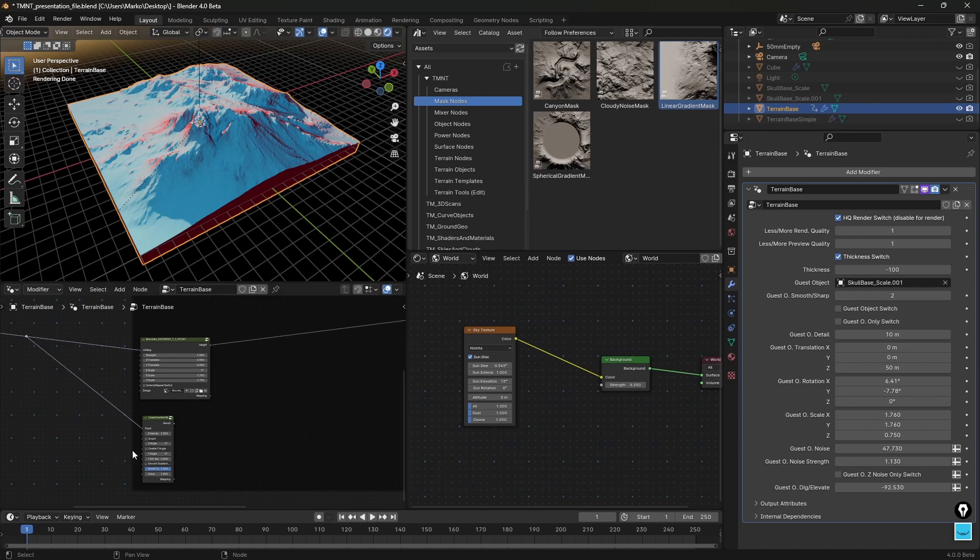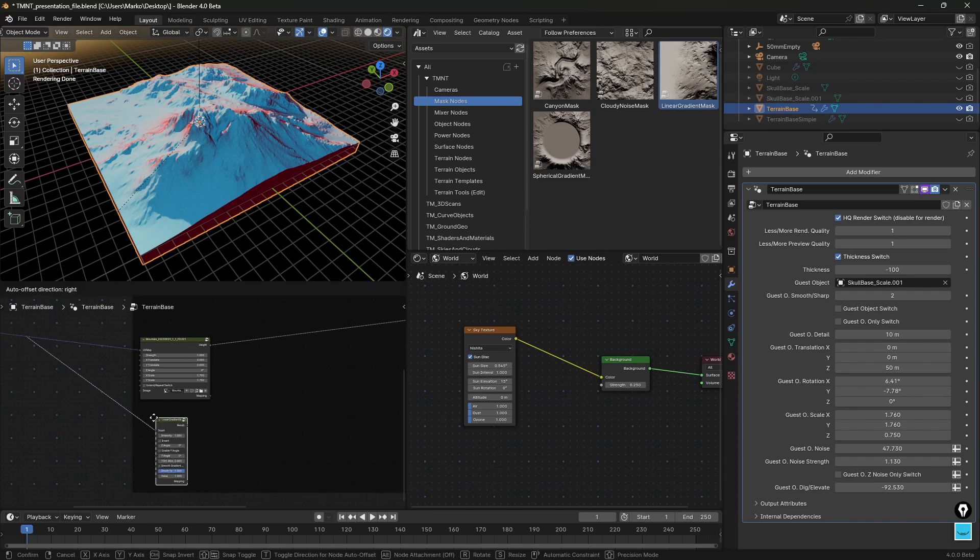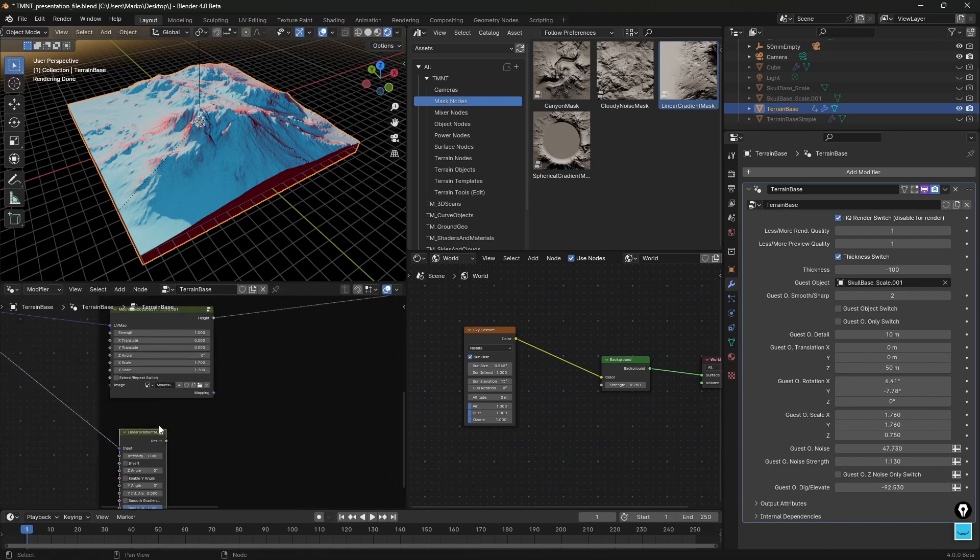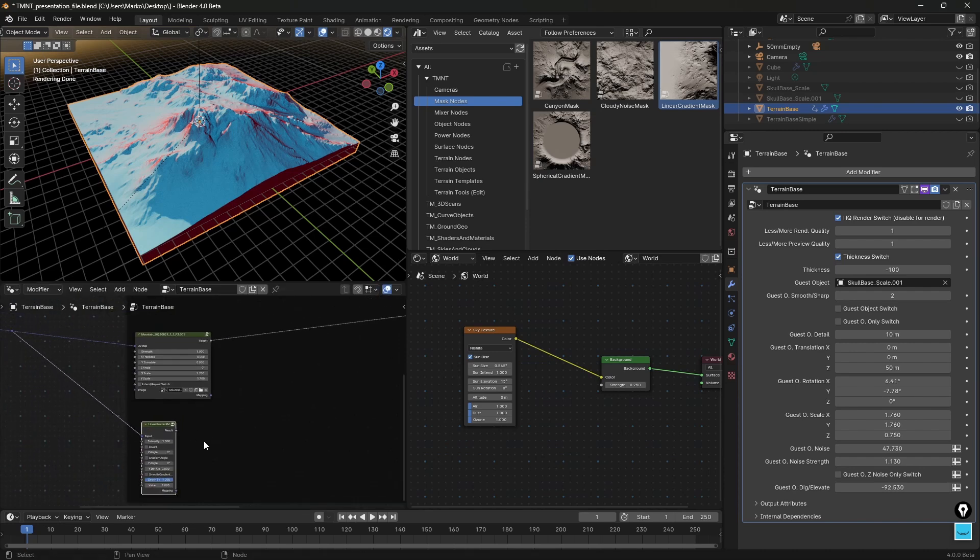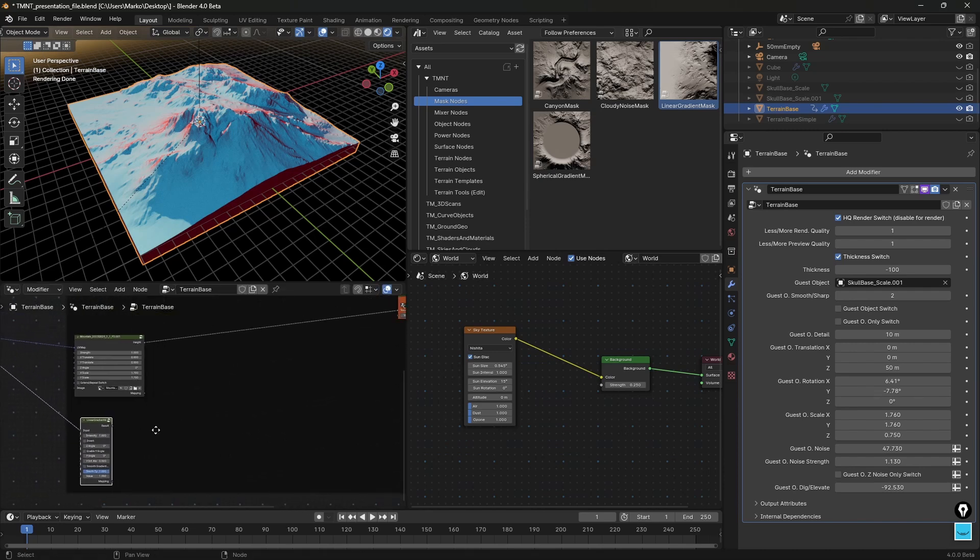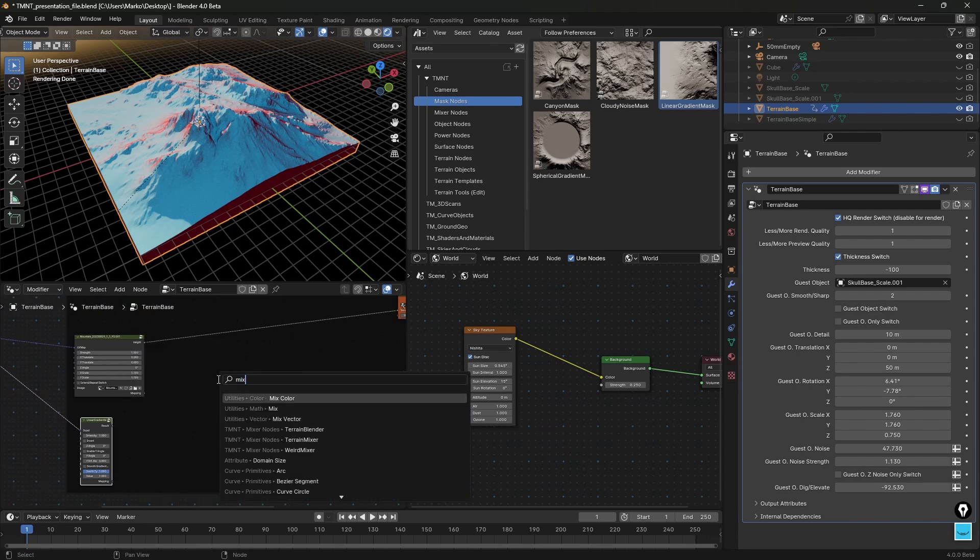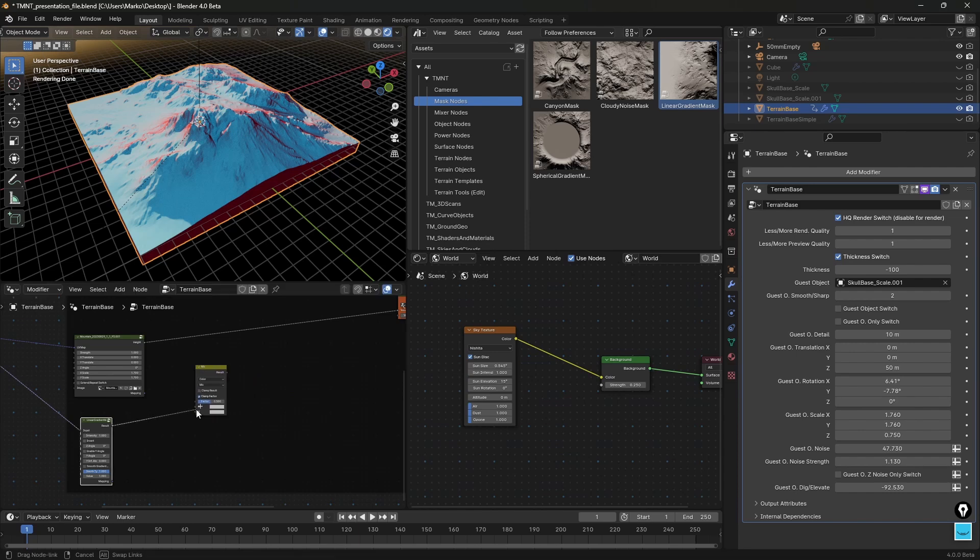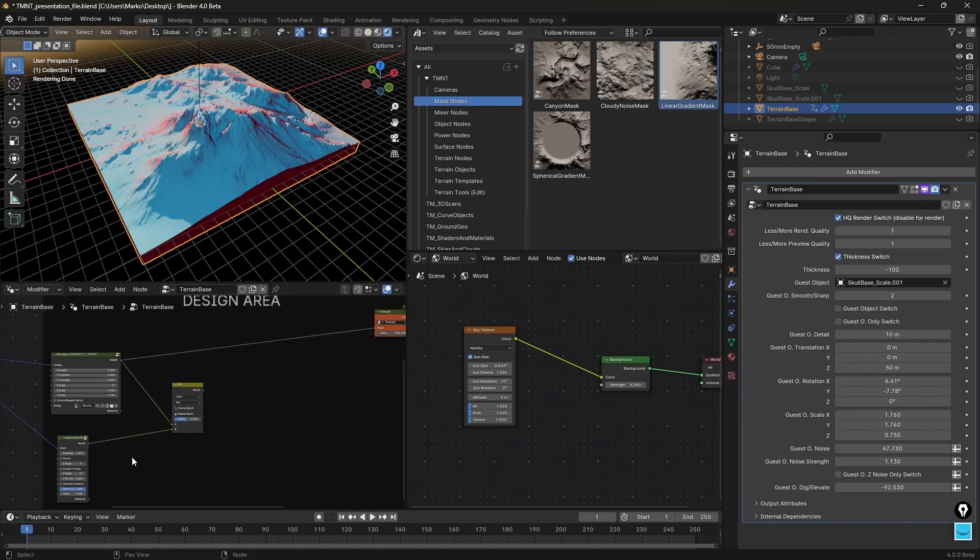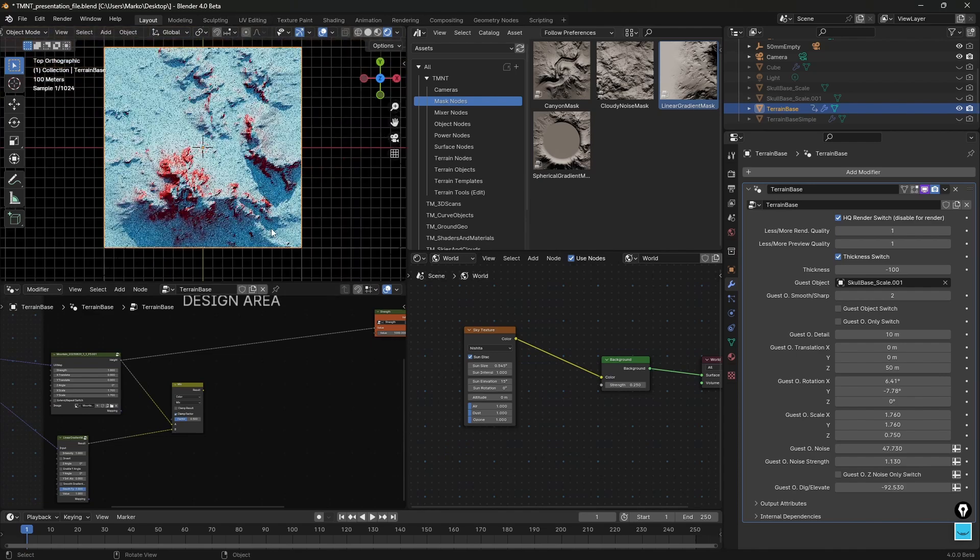I can use this to my benefit because if I add this link here and I plug it here, I inherited this UV mapping on this linear gradient mask as well. So if I now press Shift A and type mix color I can combine these two.